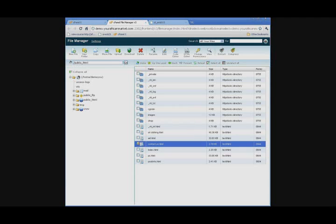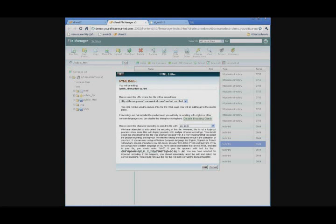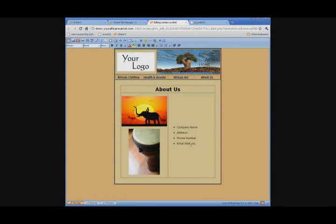So we're going to select the box to the left and click HTML Editor. Once this pops up, just click Edit at the bottom. And here is your actual website.